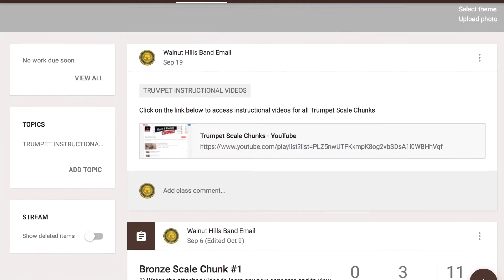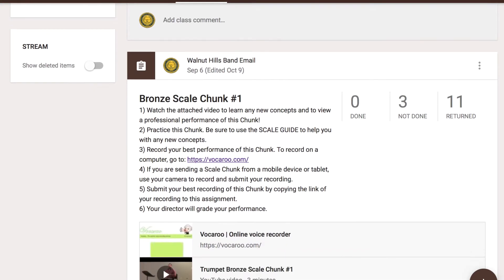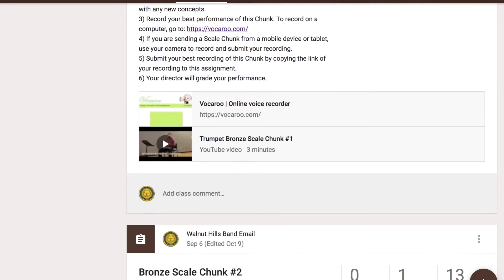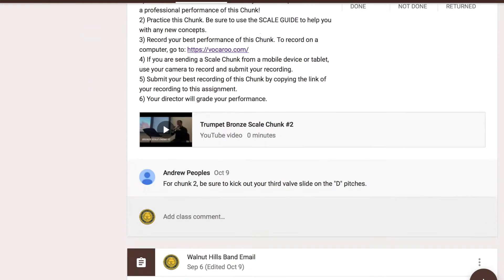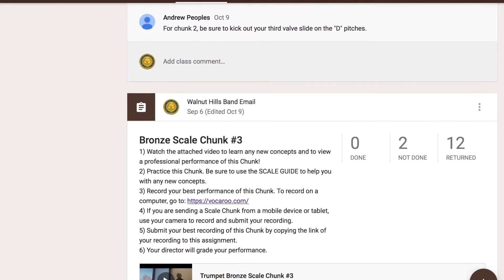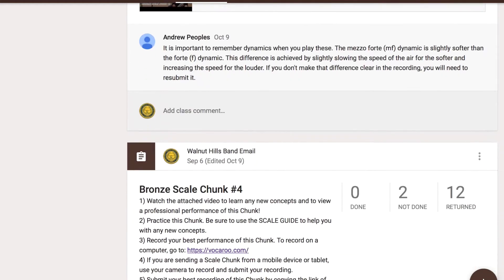In addition, I set up separate Google Classrooms for each instrument book's scale chunks and linked instructional videos to each chunk.